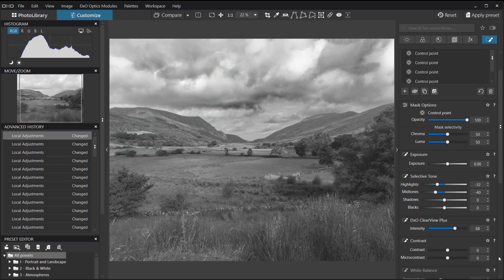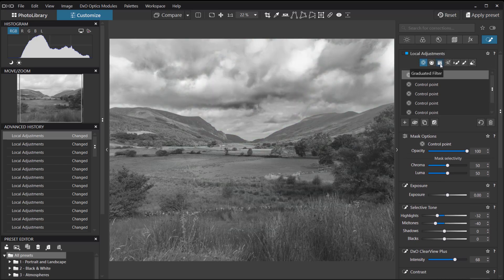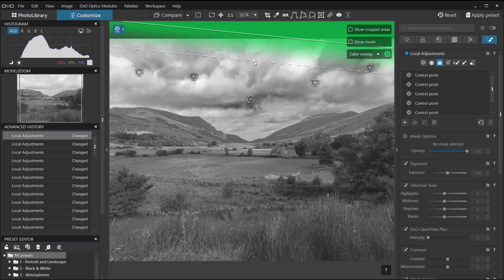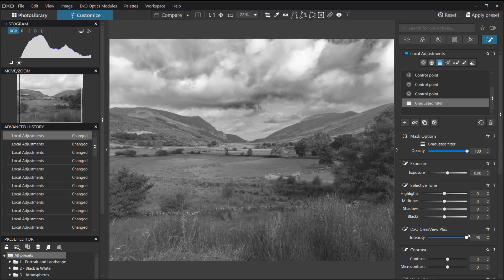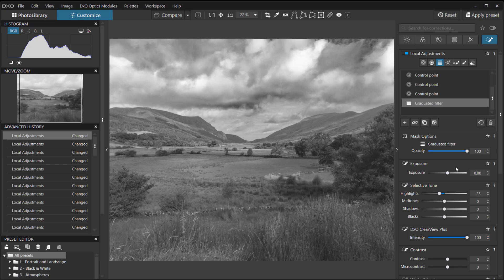I'd like a little more darkness at the very top, so I'm going to create a new section using the Gradient Filter. Click on that and drag a filter down from the top, adding some more clarity. That's really brought the highlights down and put some darkness into the blue at the top. That's one section done — we can add as many control points as we'd like.